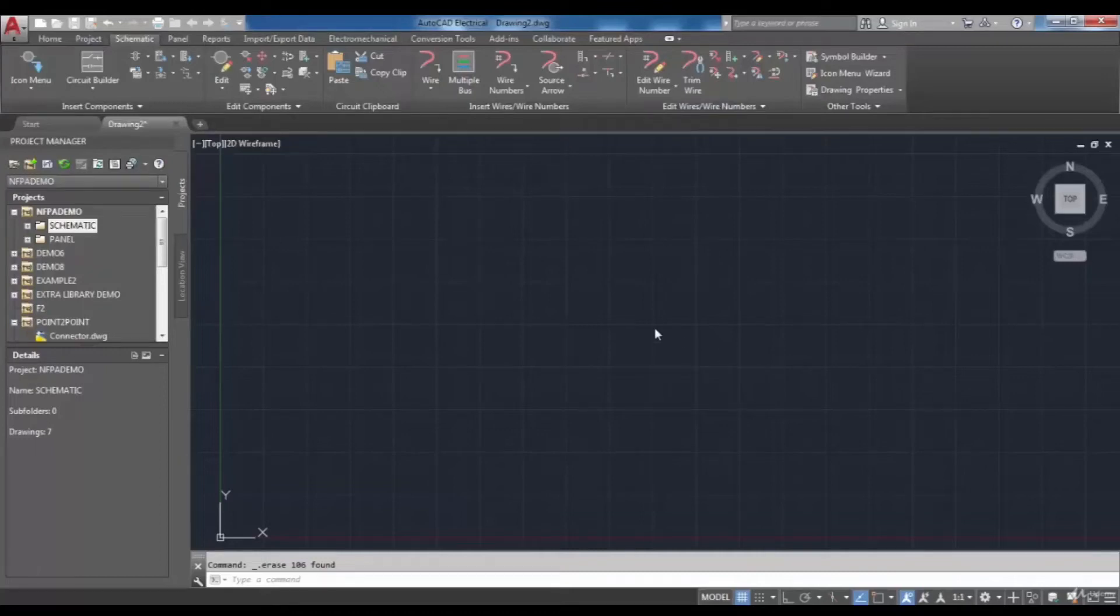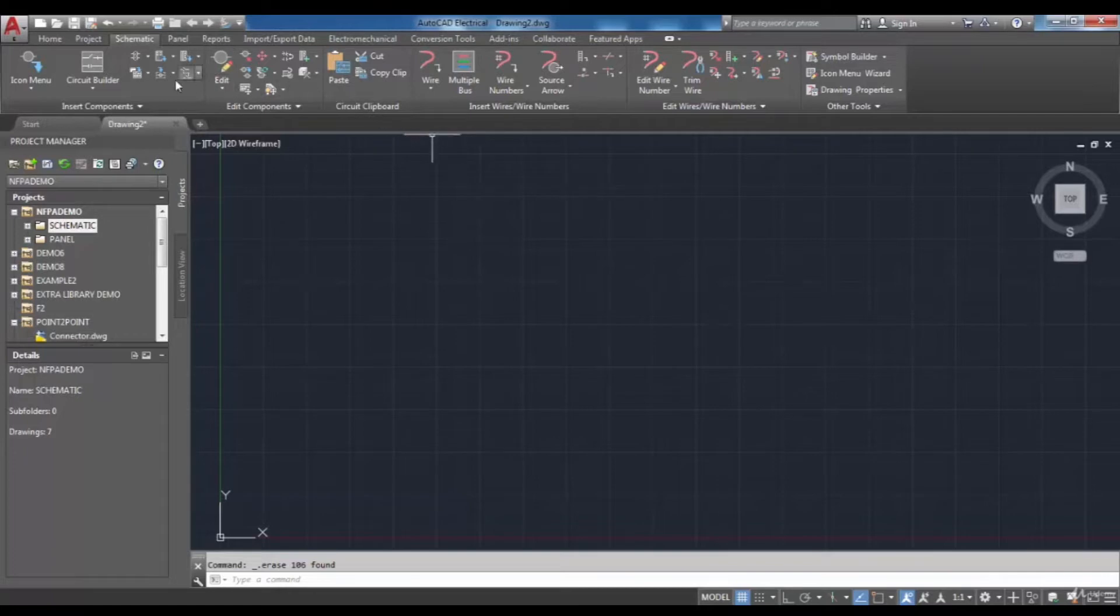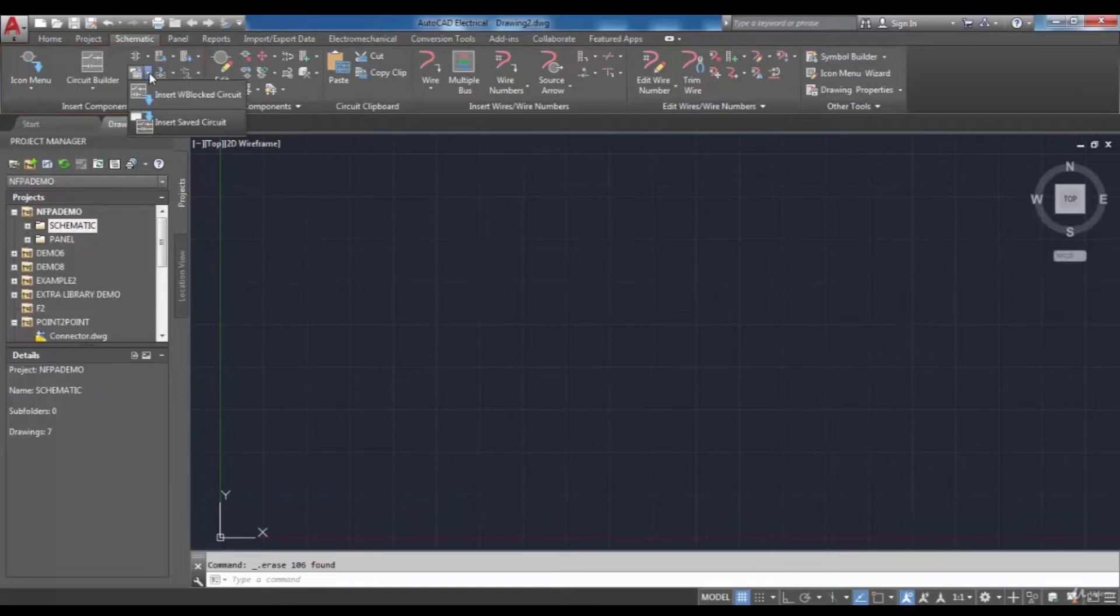It is possible to insert saved circuits to your drawing. The Insert Saved Circuit tool is located in the Insert Components panel and from the Insert Circuit drop-down you can select it.